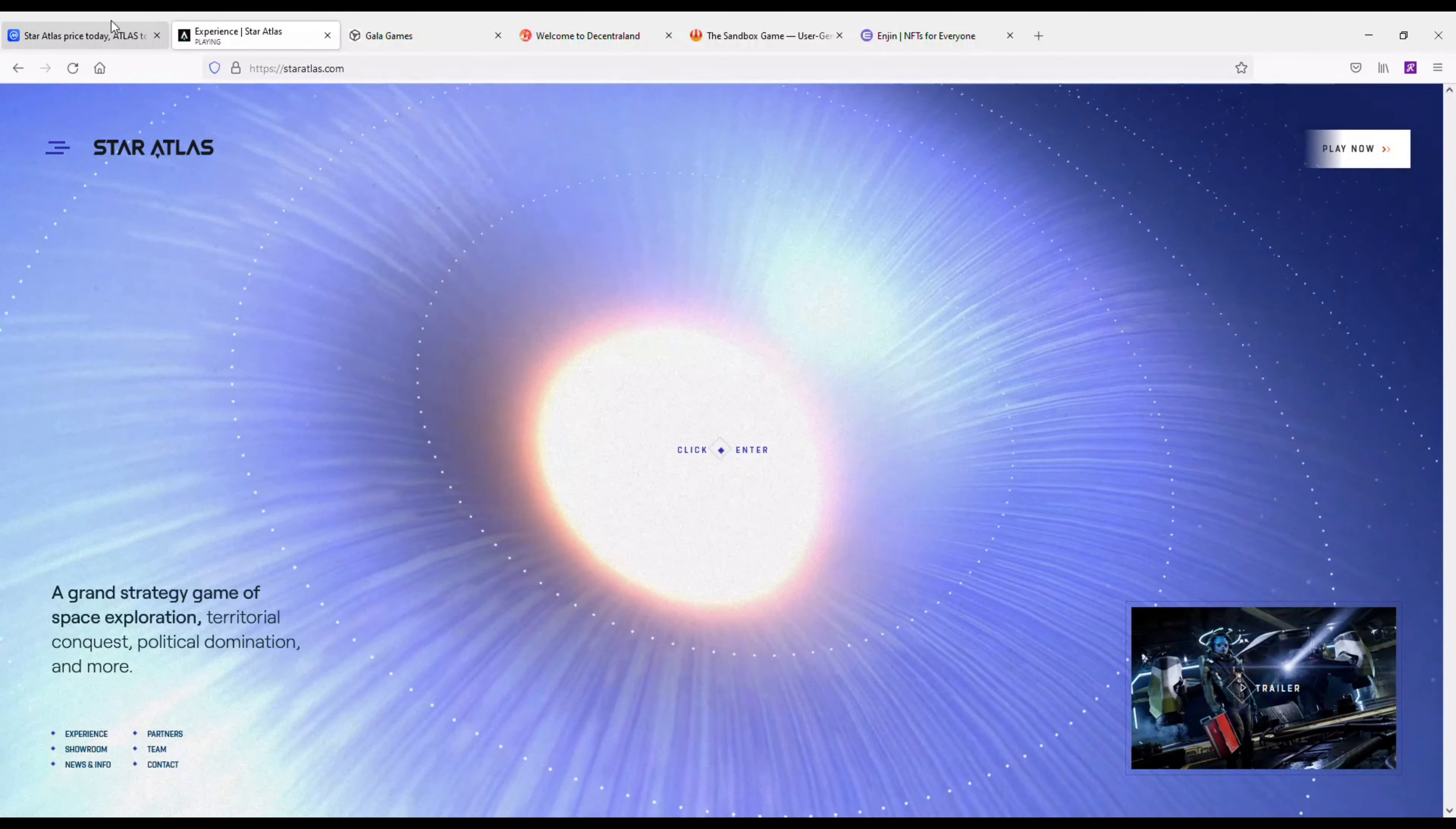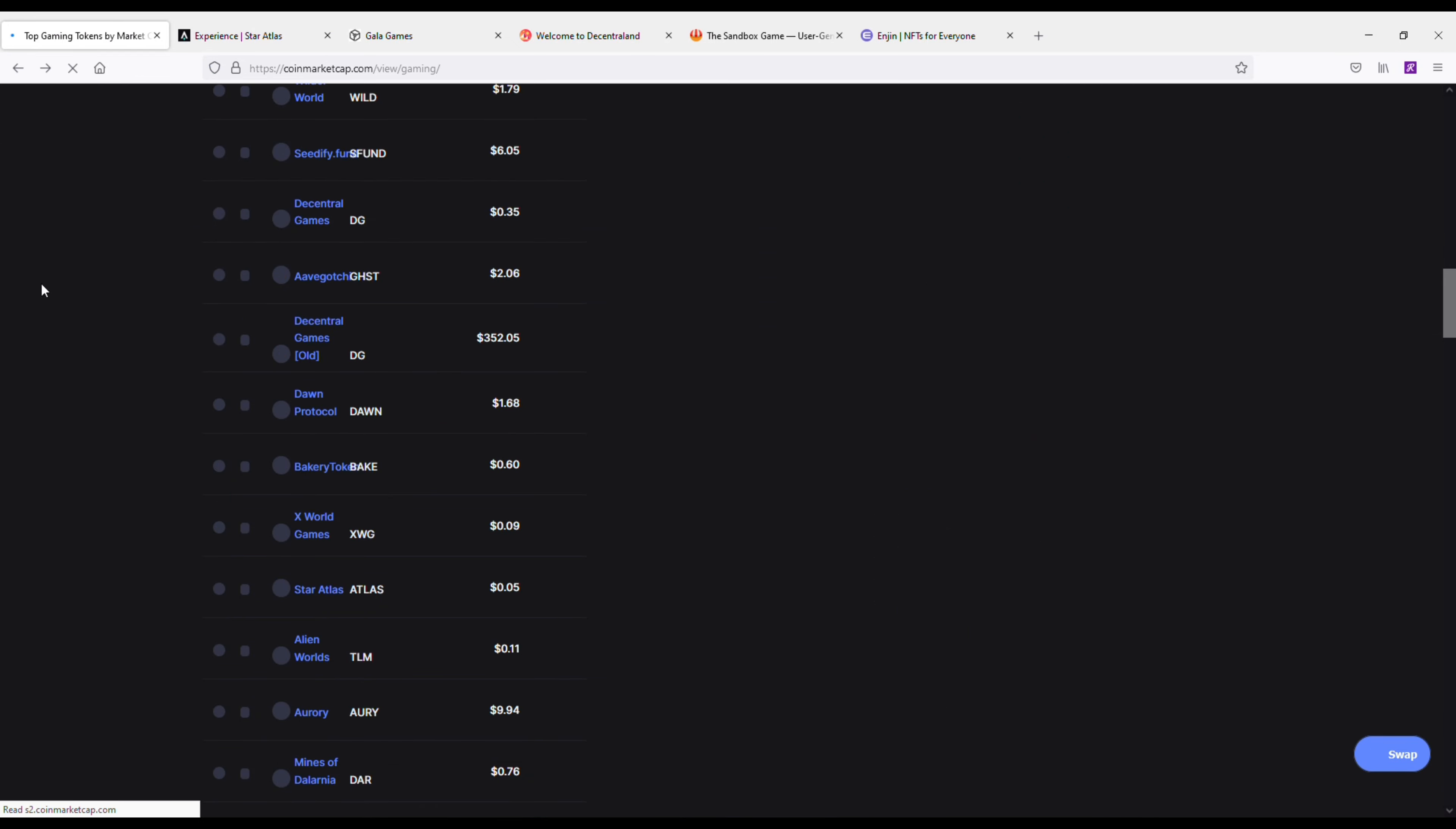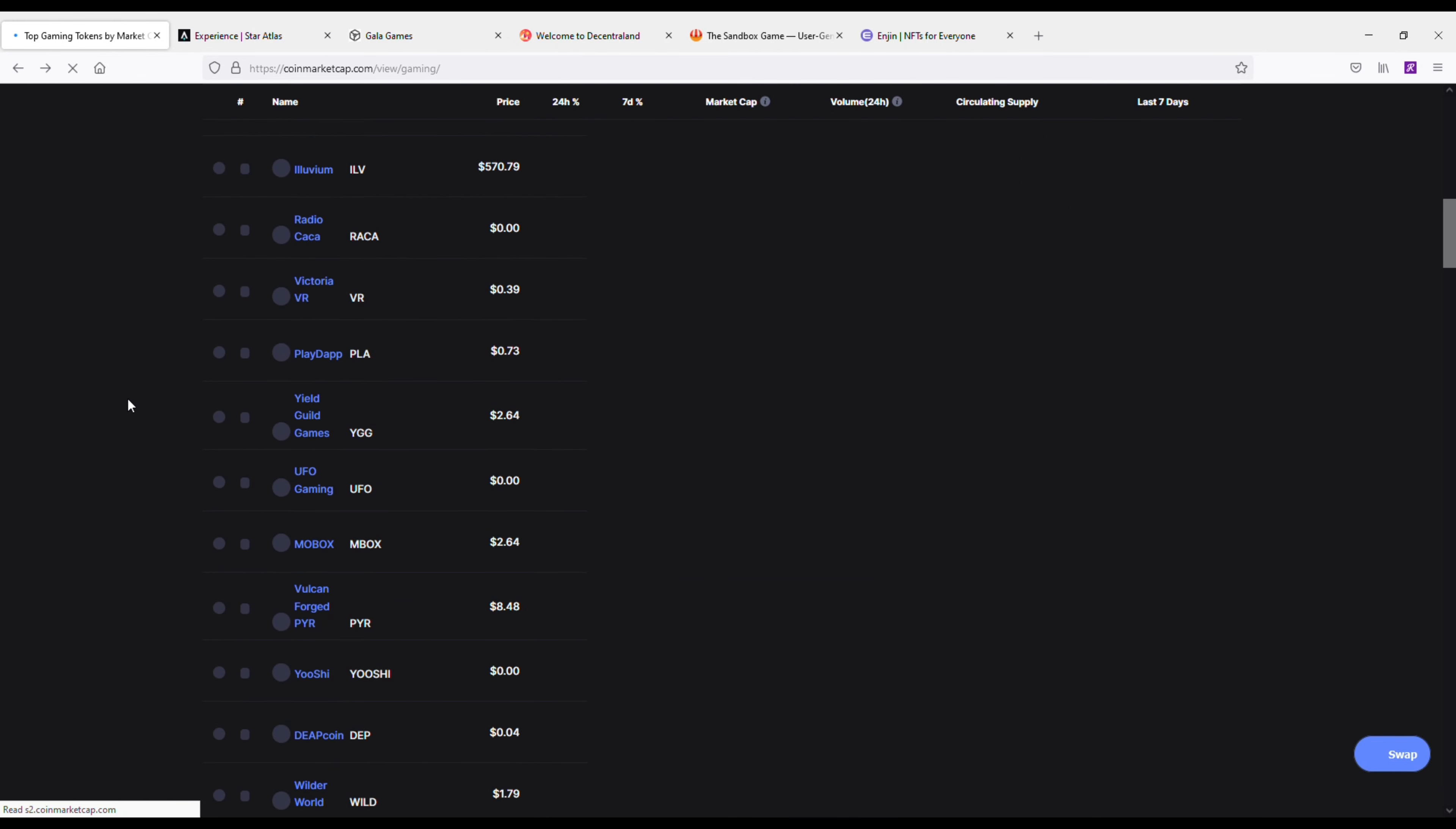Okay, so that is Star Atlas. It's an extremely cool game. Definitely recommend checking it out as well as the coin.